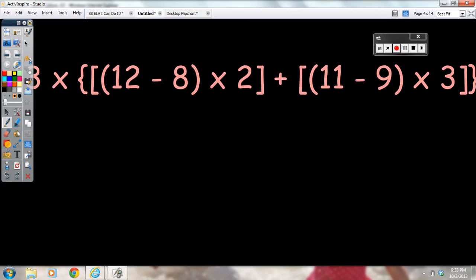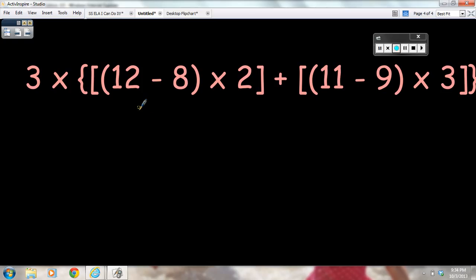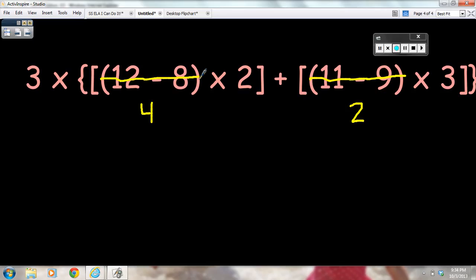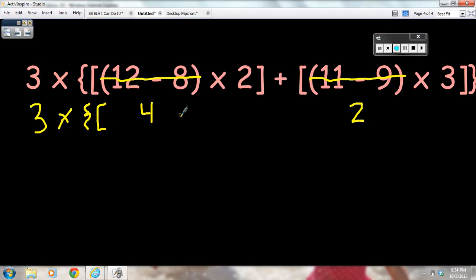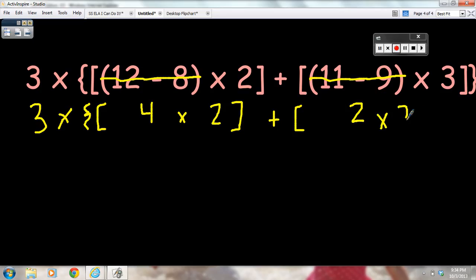I need to work on the innermost part, starting at the parentheses. That's 12 minus 8, and 12 minus 8 equals 4. I also go to the innermost part of the other side of the expression, which is 11 minus 9, and 11 minus 9 equals 2. I eliminate what I used and bring down 15 times, the brace, the bracket, the multiplication symbol, the 2, the bracket, plus the bracket, the times, the 3, the bracket, and the closing brace.